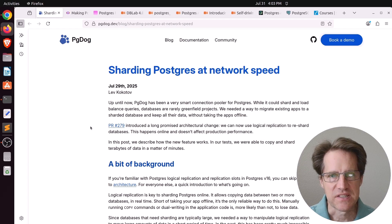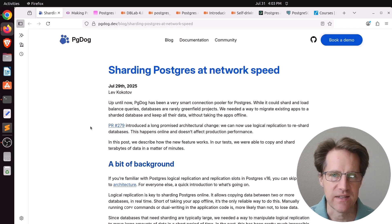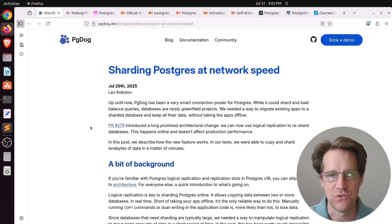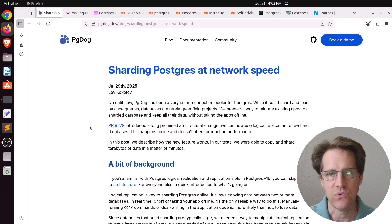When you have to start scaling Postgres, usually the first thing you do is start scaling out reads because normally in most applications the reads outweigh the writes.